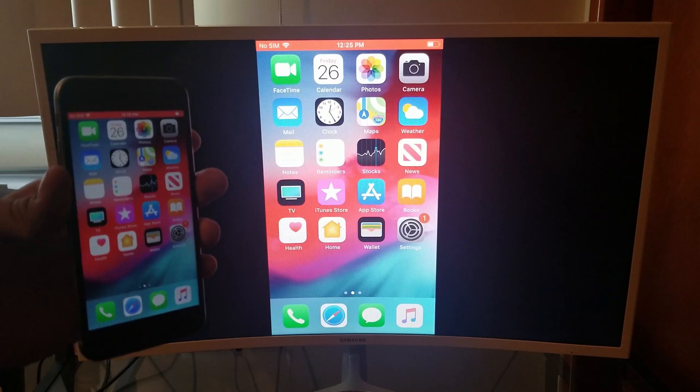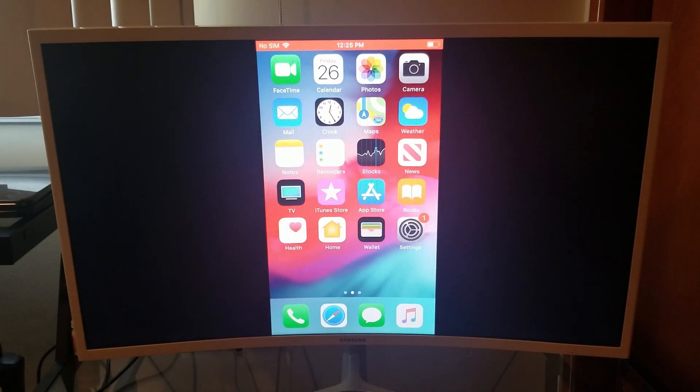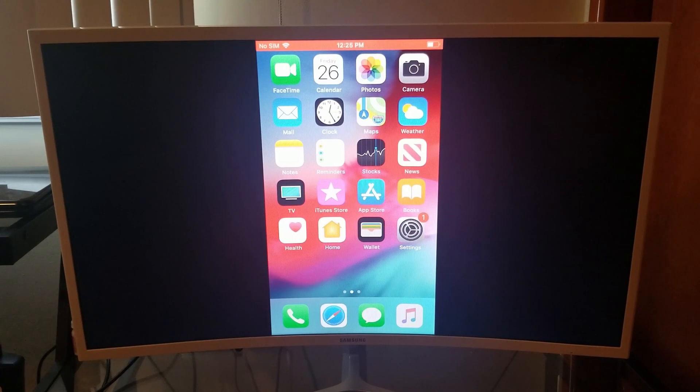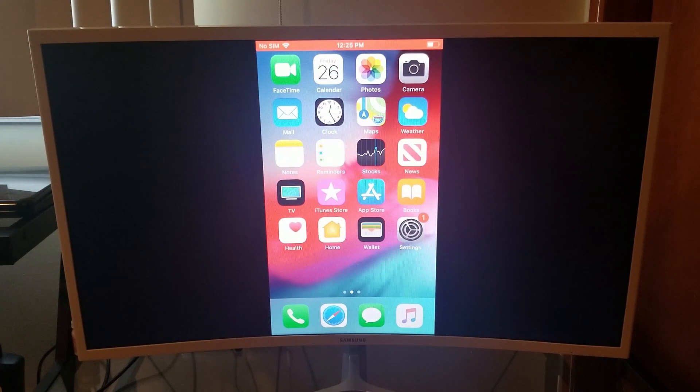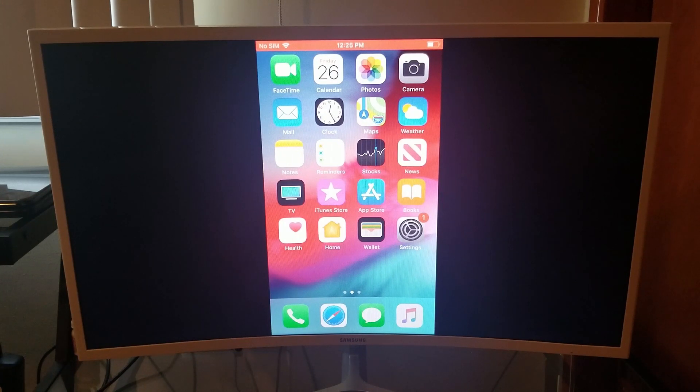Now they do have an app for the Roku and I did also test it out and it does work for the Roku, so you do have some options on the iPhone to screen mirror to a Roku and to a Chromecast.